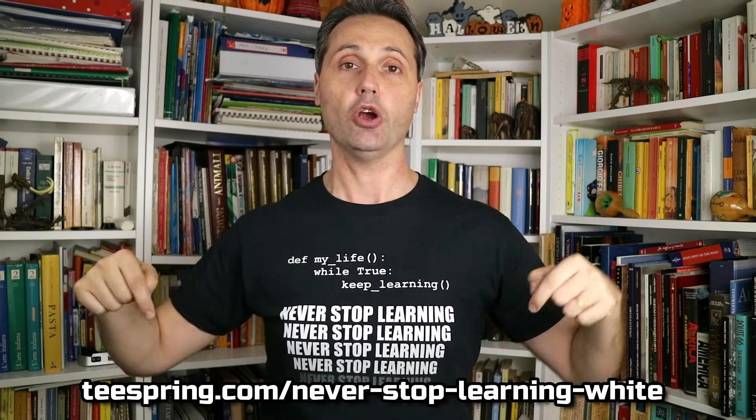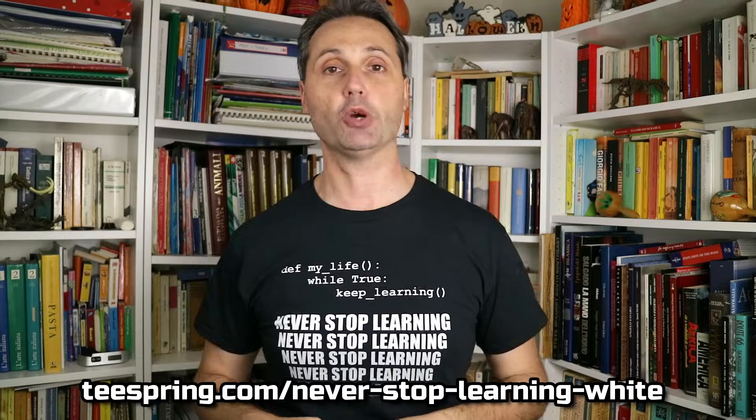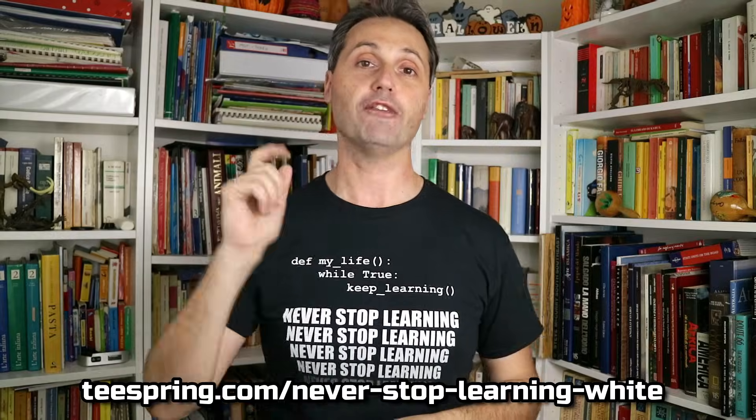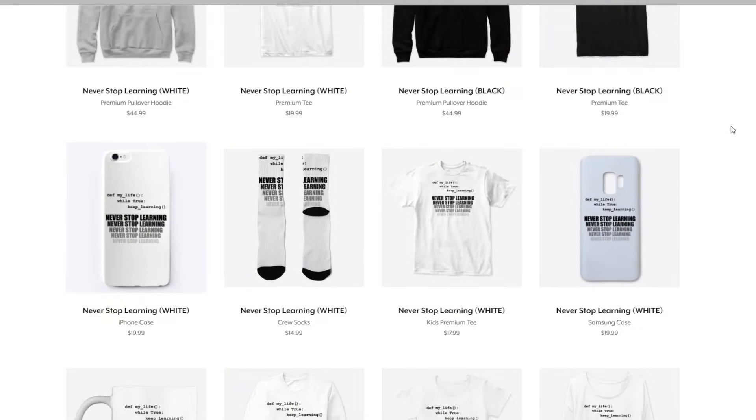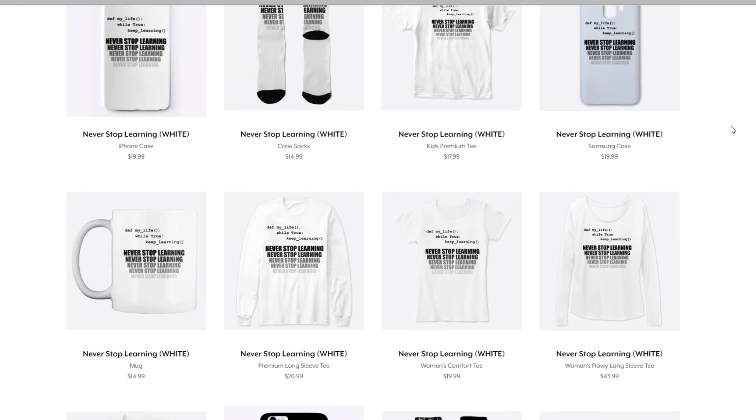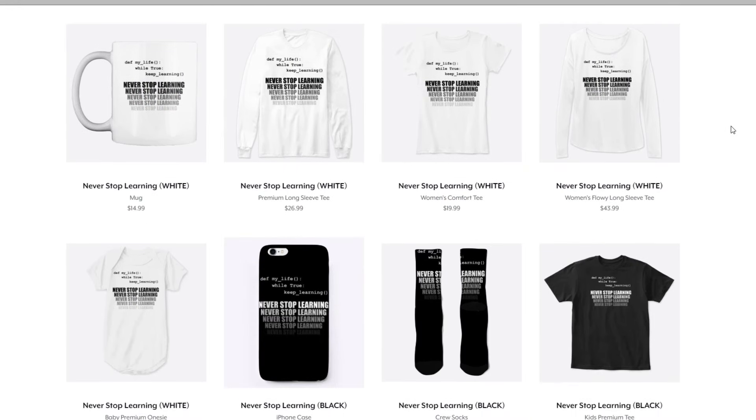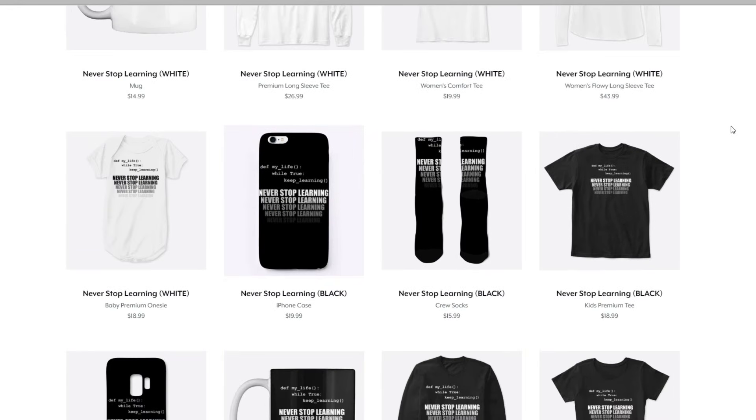Big news guys, the new shirts are coming. I designed those shirts myself because I want to wear something that reflects who I am, and I'm a constant learner. And you can have those shirts both in white or black. Check out my new store on Teespring right here, or in the description below, where you can find also hoodies and coffee mugs and everything else with my life motto. Never stop learning!